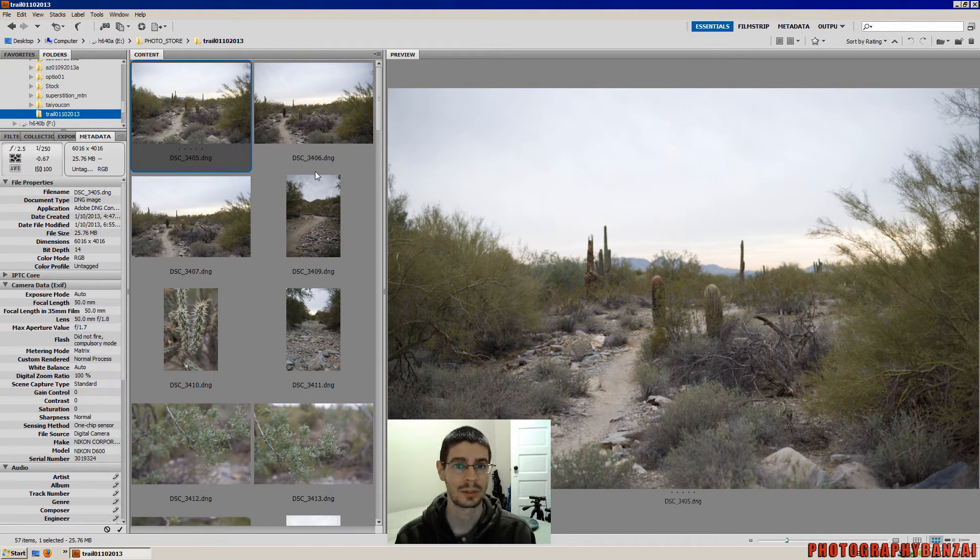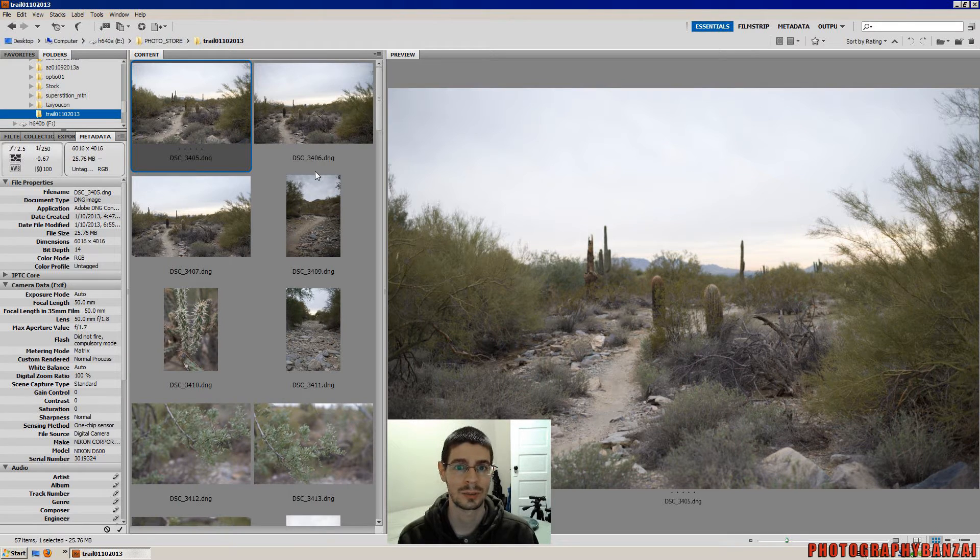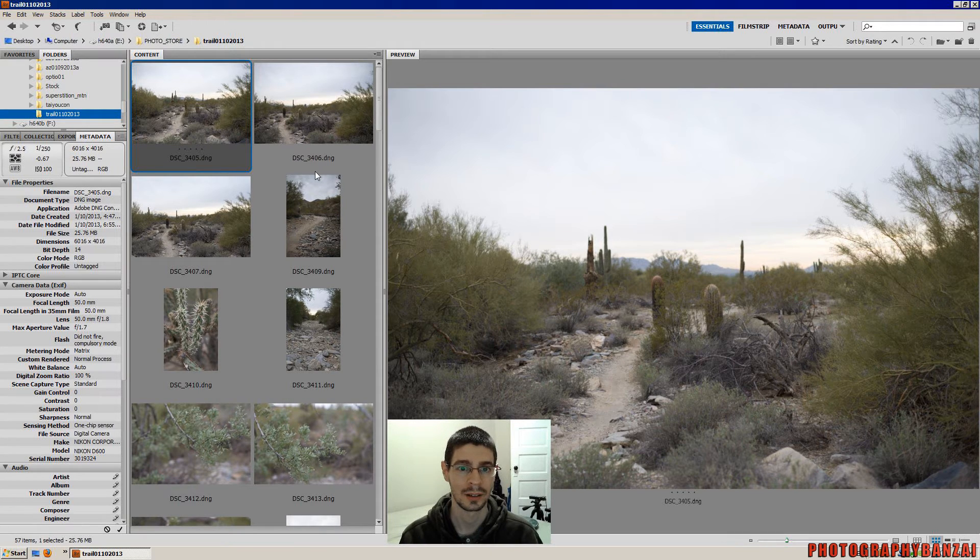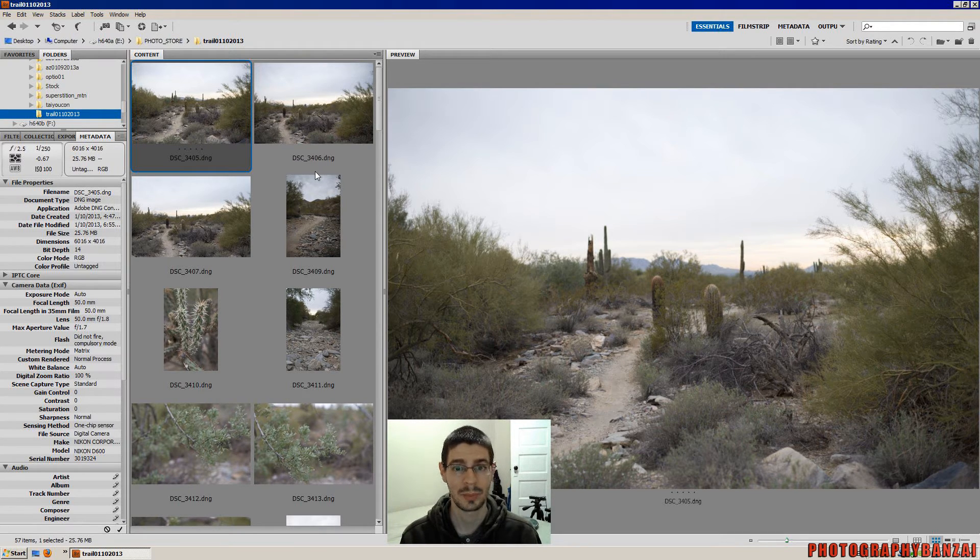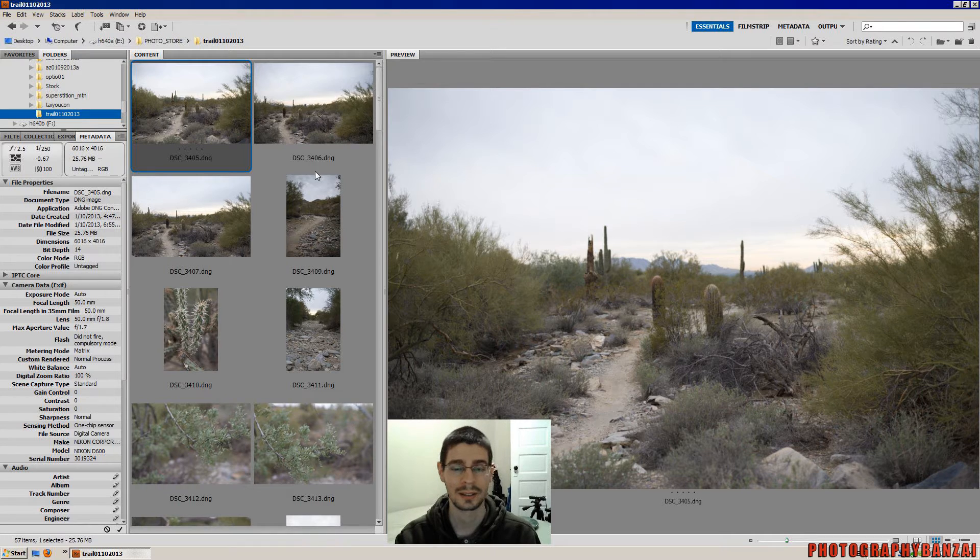And then I can export directly to a directory of the full resolution JPEGs, and it's easy and quick. This is how I do that.